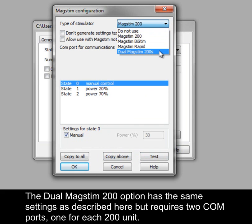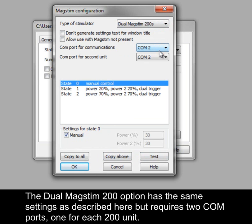The Dual MagStim 200 option has the same settings as described here, but requires two COM ports, one for each 200 unit.